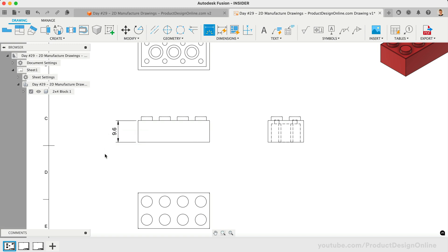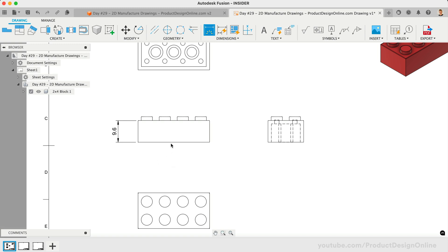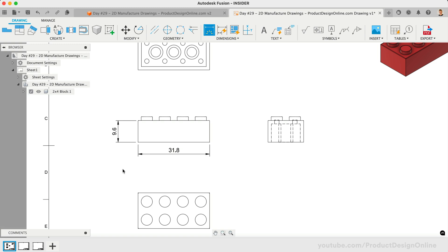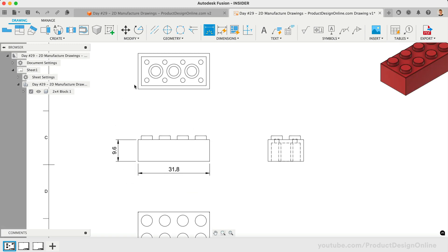The Dimension tool remains active. Let's select the bottom line to define the length. Once that is placed, let's select the corner edge and the inside wall, defining the wall thickness of our block.